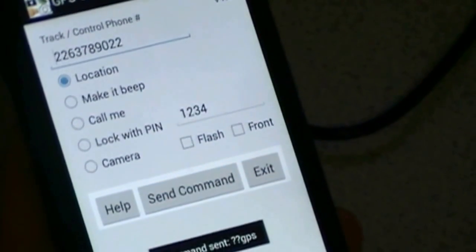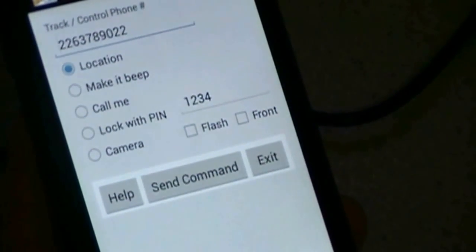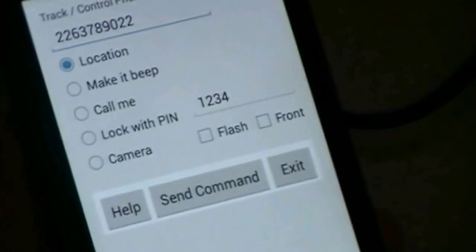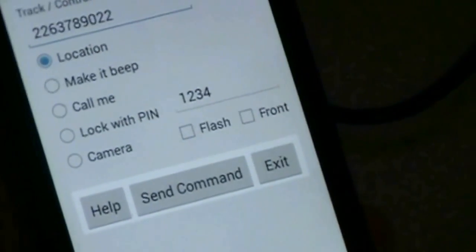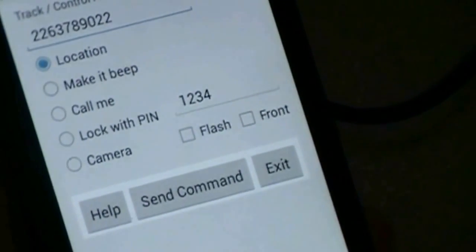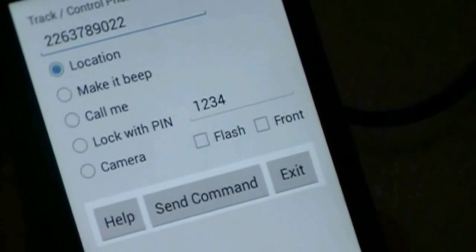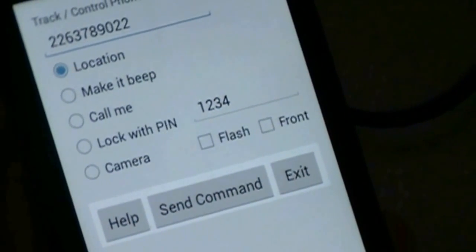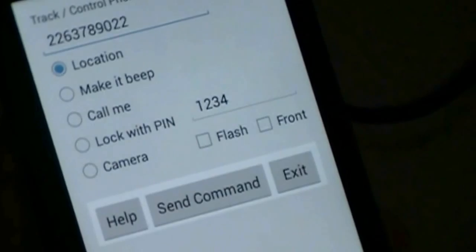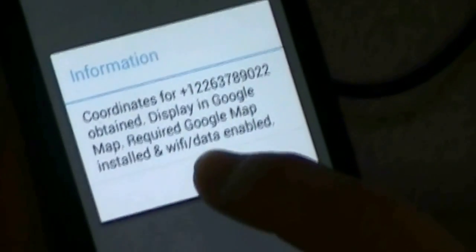When you start it up, it remembers the last number you tracked. So I just select GPS and click Send Command. It will generate a text message to the phone being tracked. The time to get a response depends on whether the phone needs to get a first fix on the satellites. When the remote phone replies, you get an alert box — just click OK.